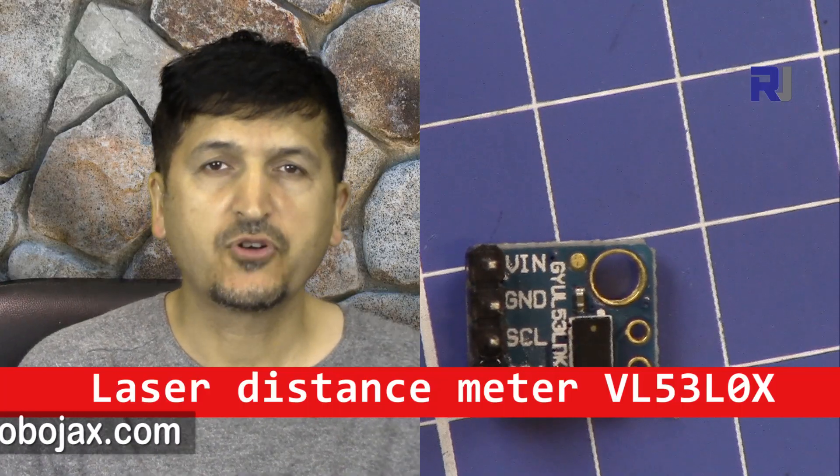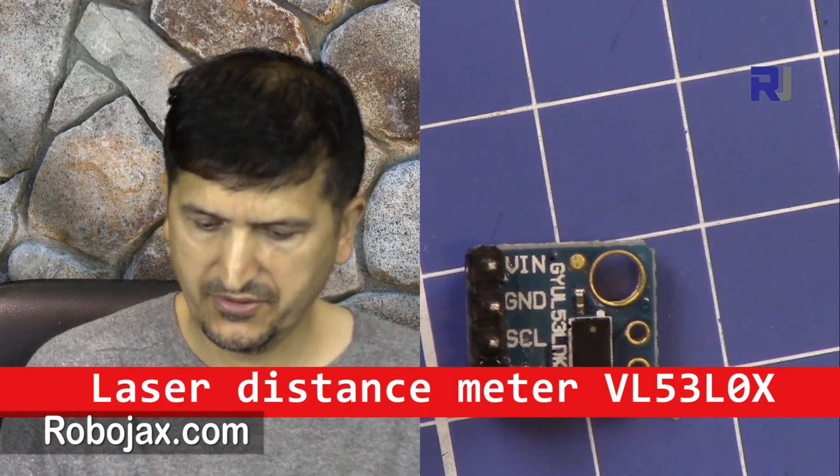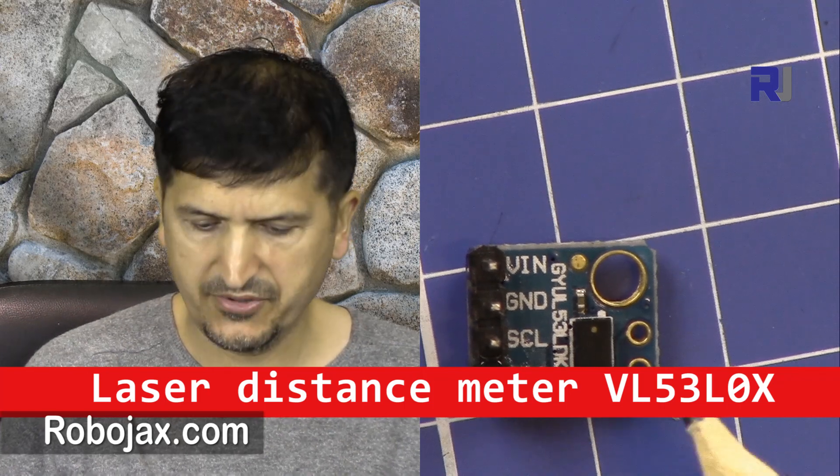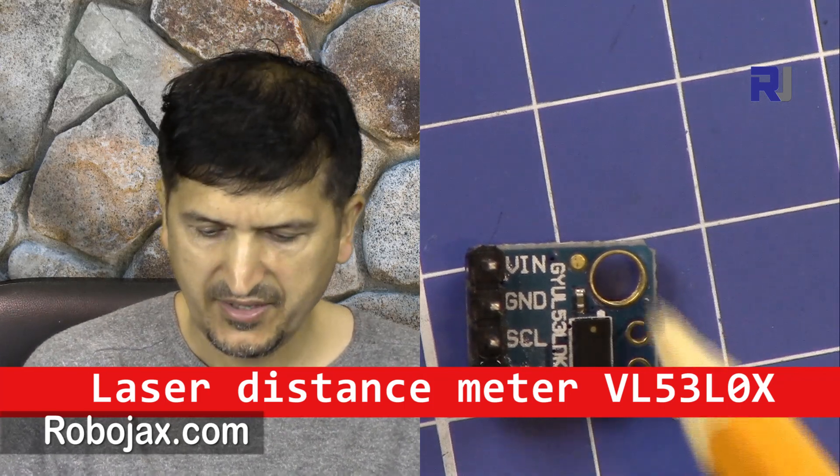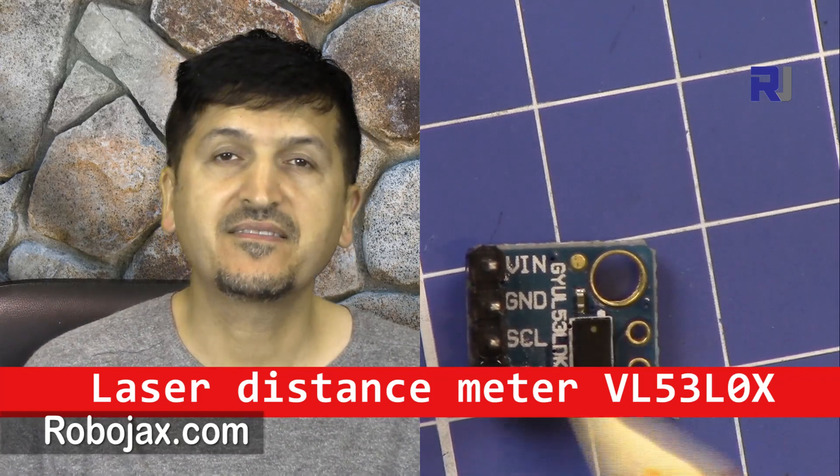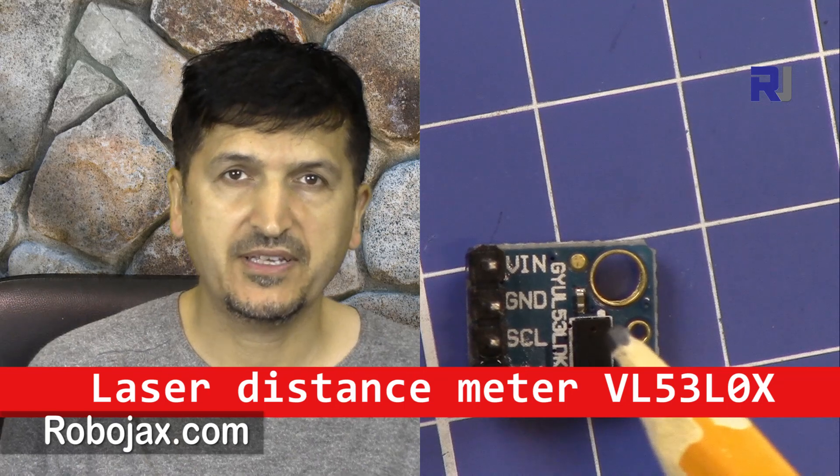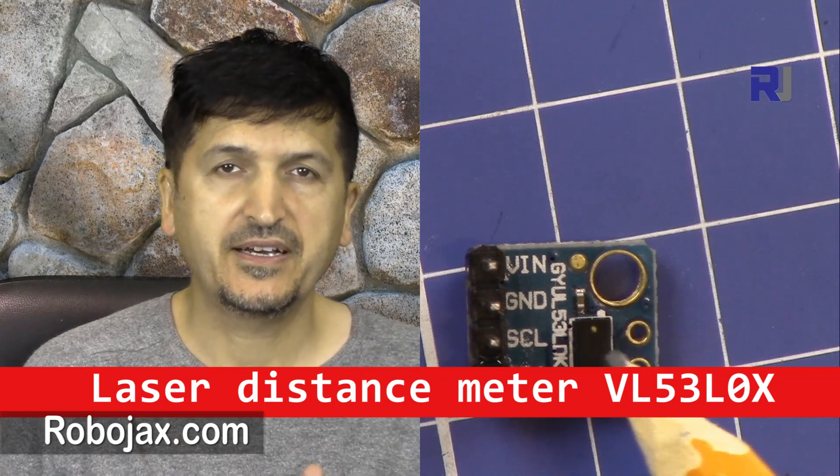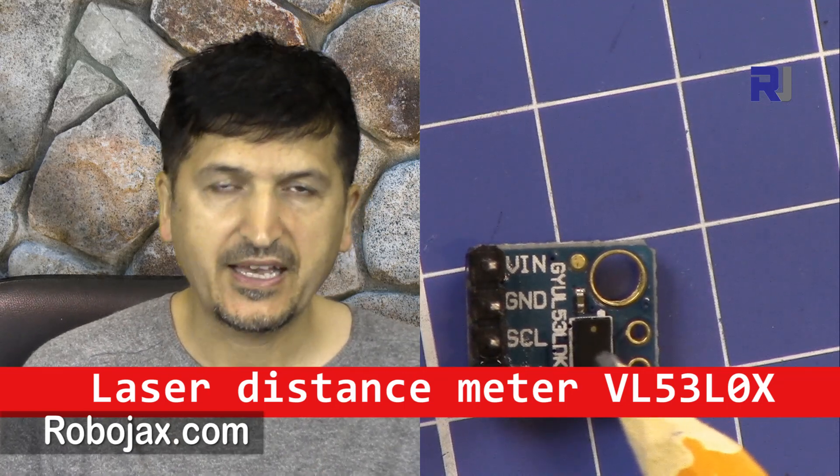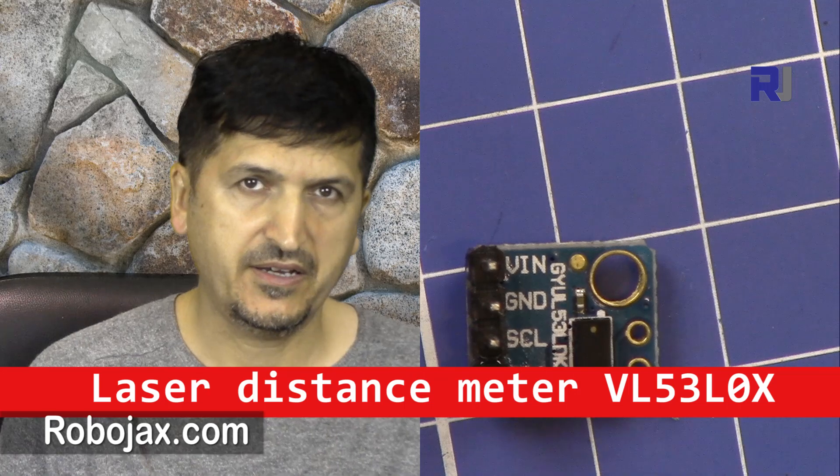Hi, welcome to Robojax. In this video we are going to test and see how we can use this small laser distance meter which is based on the VL53L0X chip.